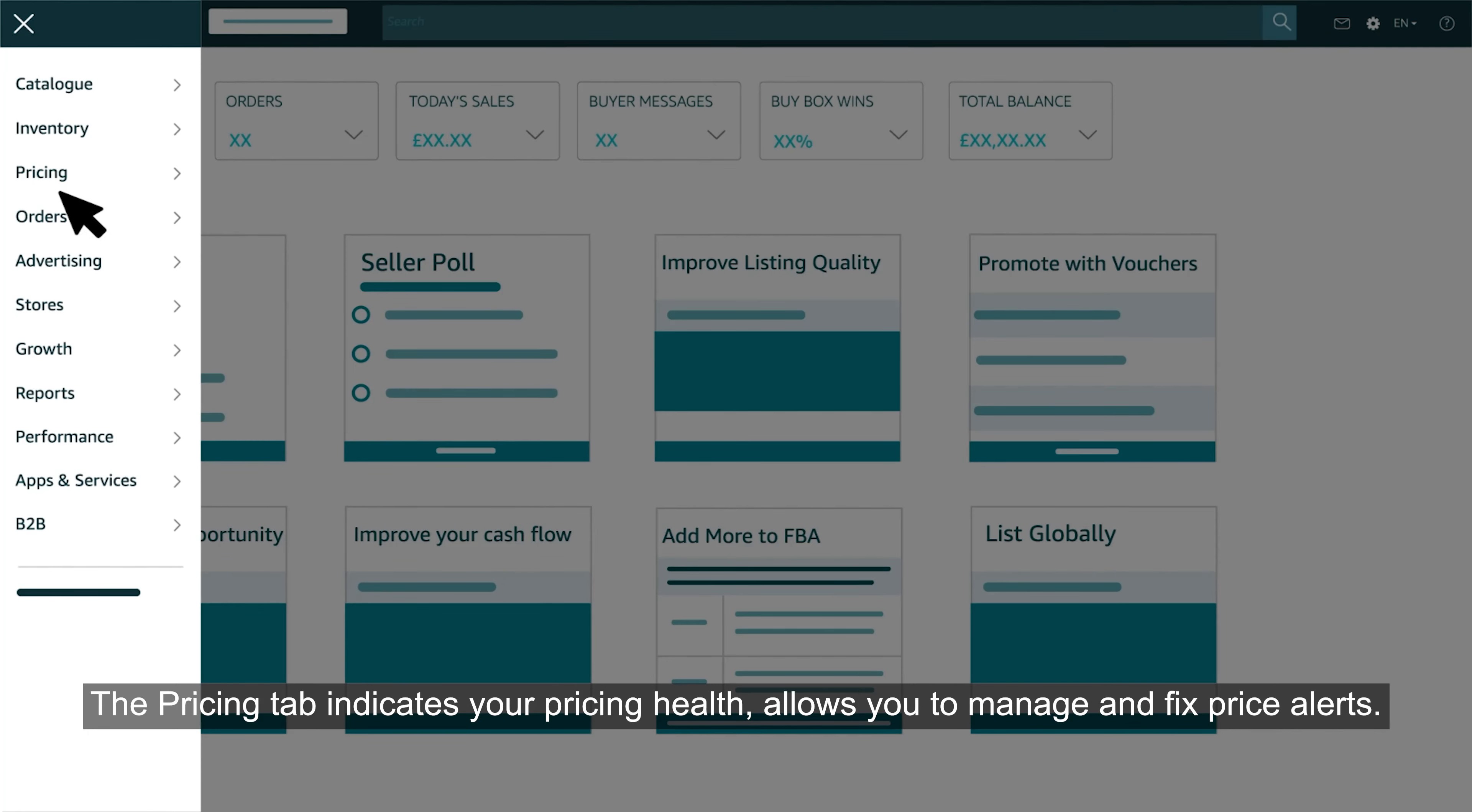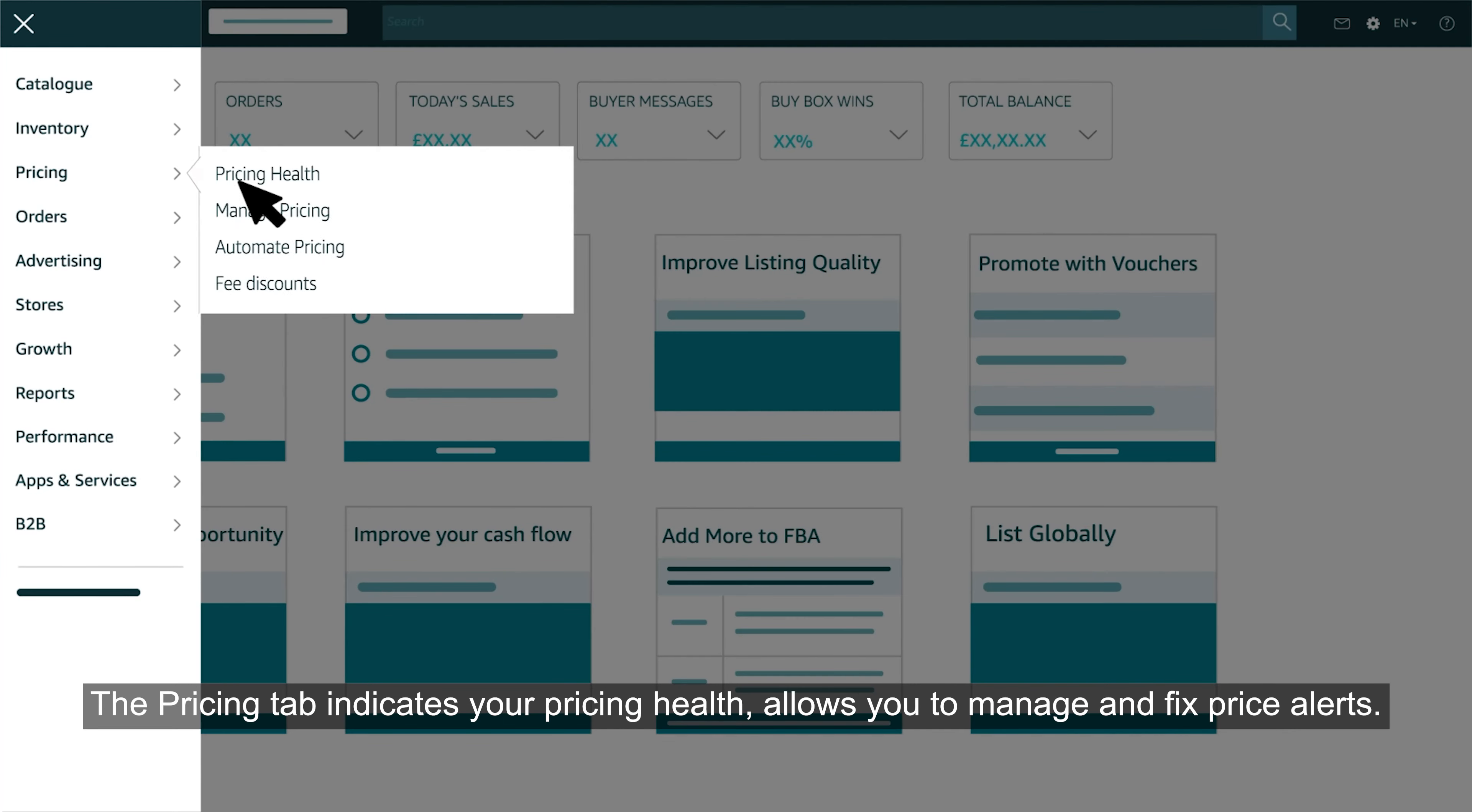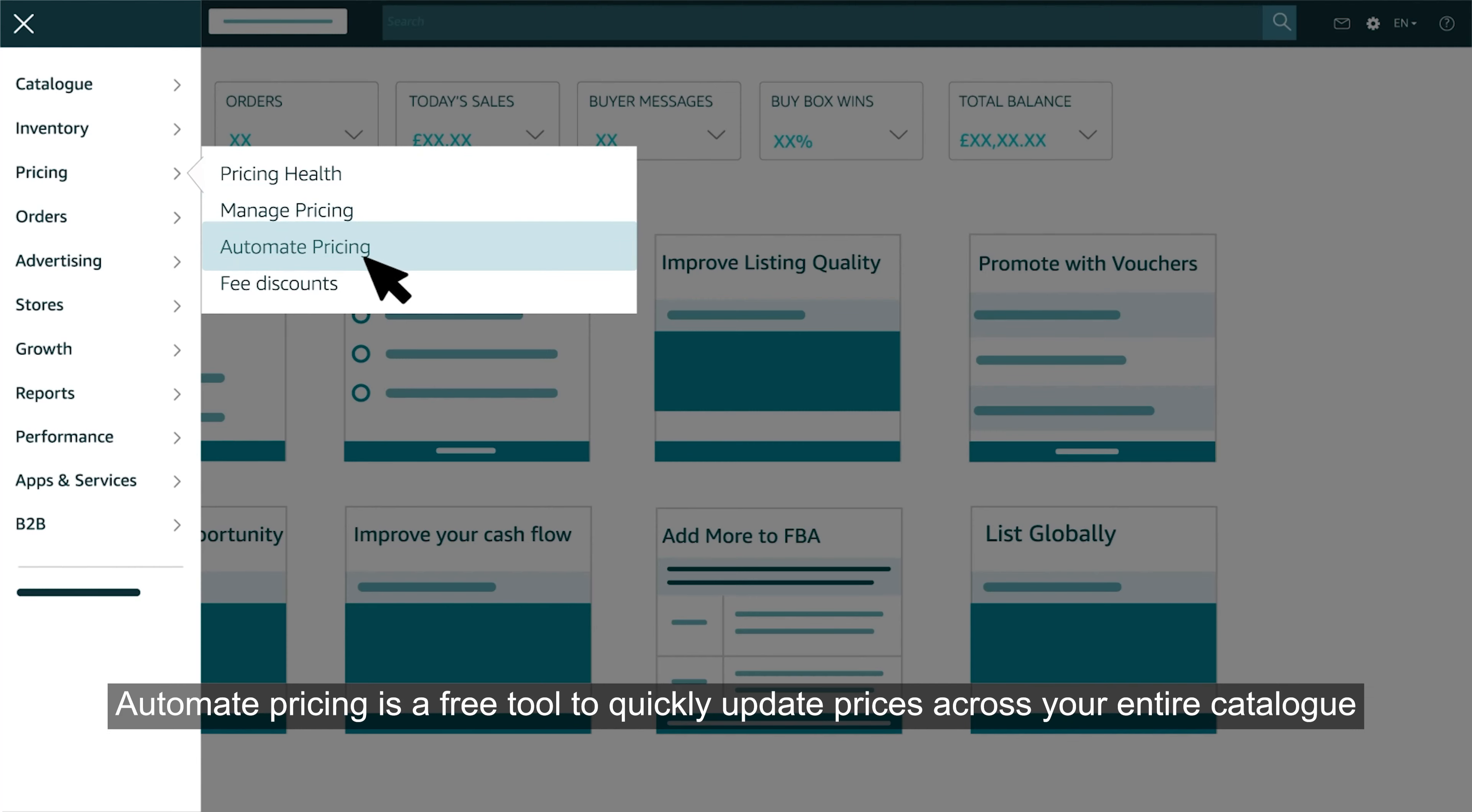The pricing tab indicates your pricing health, allows you to manage and fix price alerts. Automate pricing is a free tool to quickly update prices across your entire catalog.